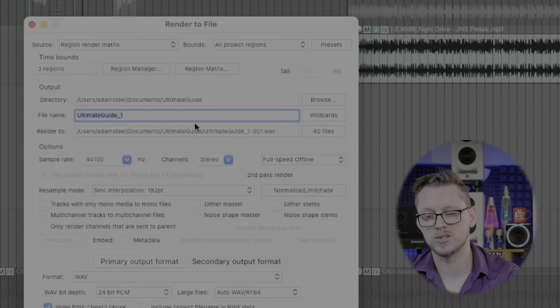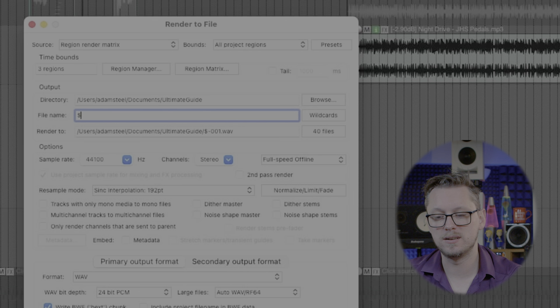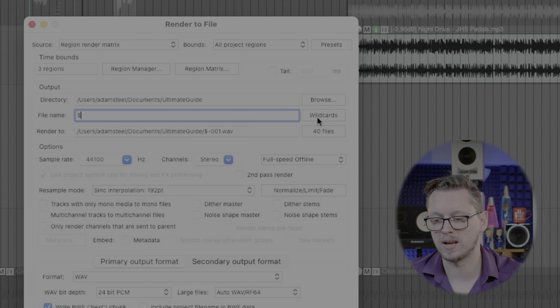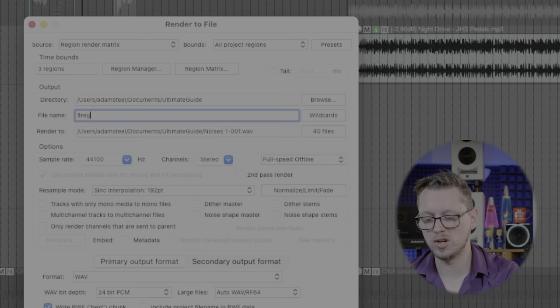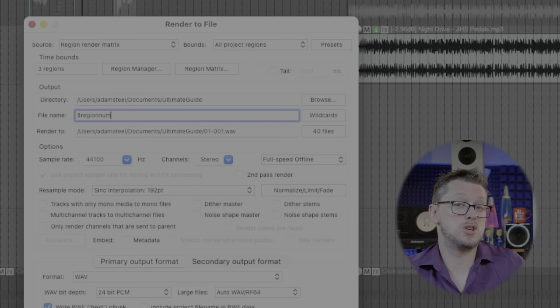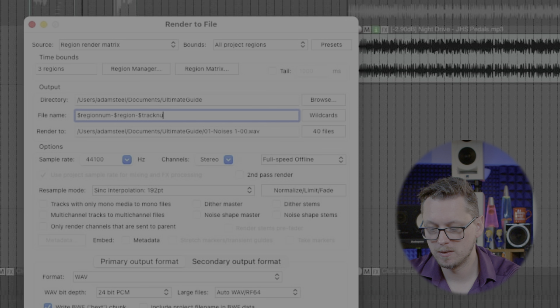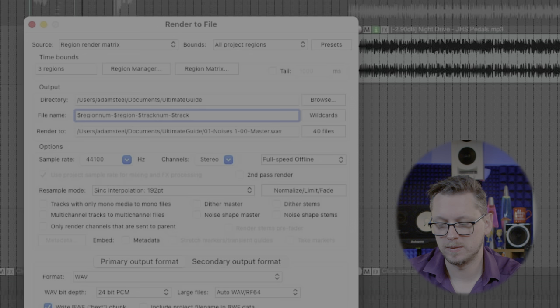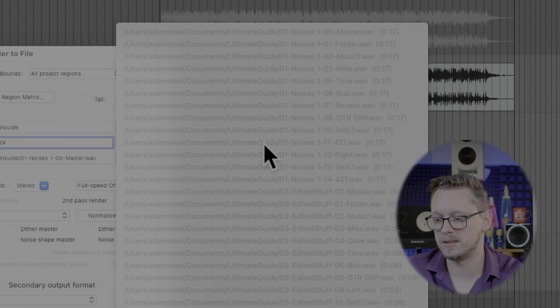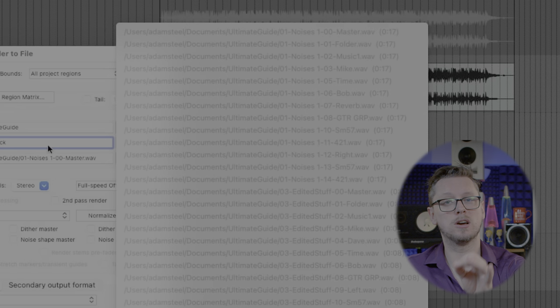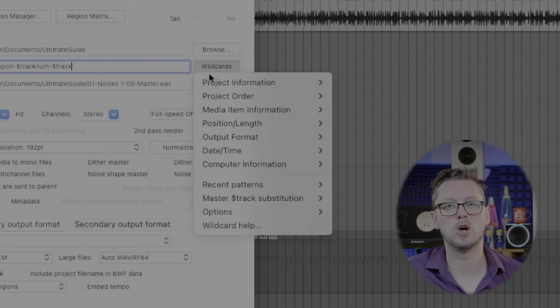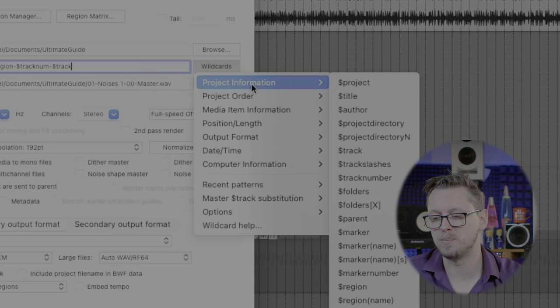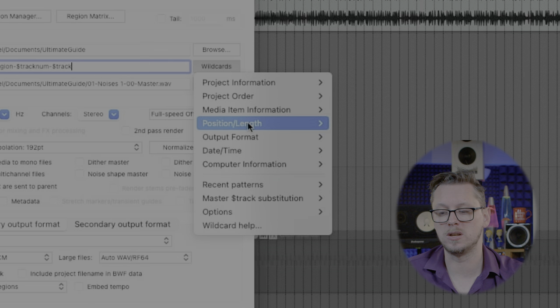So with wildcards we use the dollar sign and then we put a particular name in. We can define things with the wildcards button so let's say let's start with region number or region num then let's put a dash in our file name then dollar region which is the name of the region then dash then dollar track number then dash dollar track and that's the name of the track. So now if I look under 40 files it gives me 00 is the master channel and then it gives me the track name and the name of the region for all of these so now when I hit go every one of these will be properly named. If I click the wildcards button I happen to know those four wildcards off the top of my head but if I click the wildcards button it gives me a whole list of these wildcards that you can use that will help you to have a proper naming scheme.